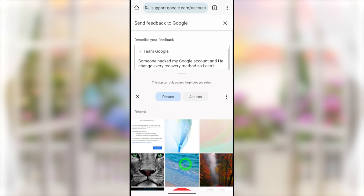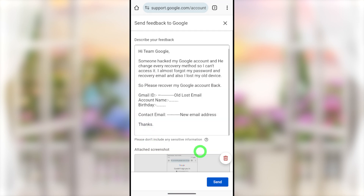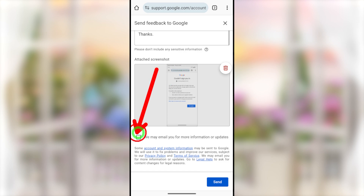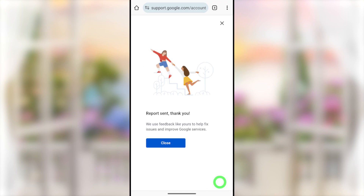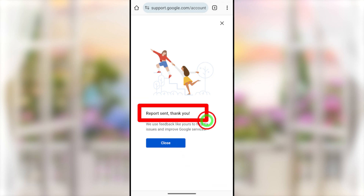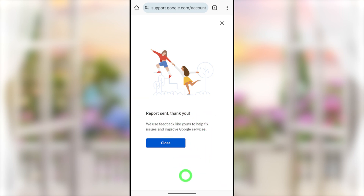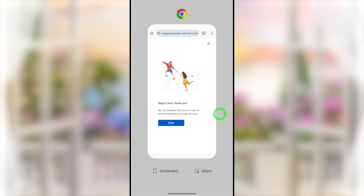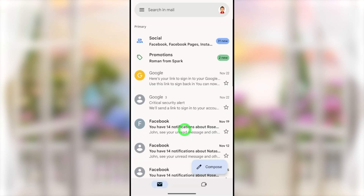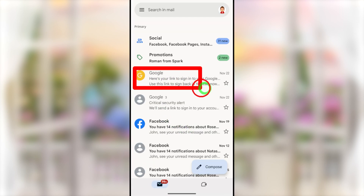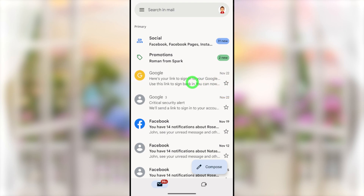Enter a customized message describing your issue. It's better to enter your contact email so Google can reach you. Add a screenshot of your problem, then check any relevant options and submit the form using the button in the bottom right corner. You'll get a thank-you confirmation. You normally have to wait about 24 hours for a response, then check your contact email address.